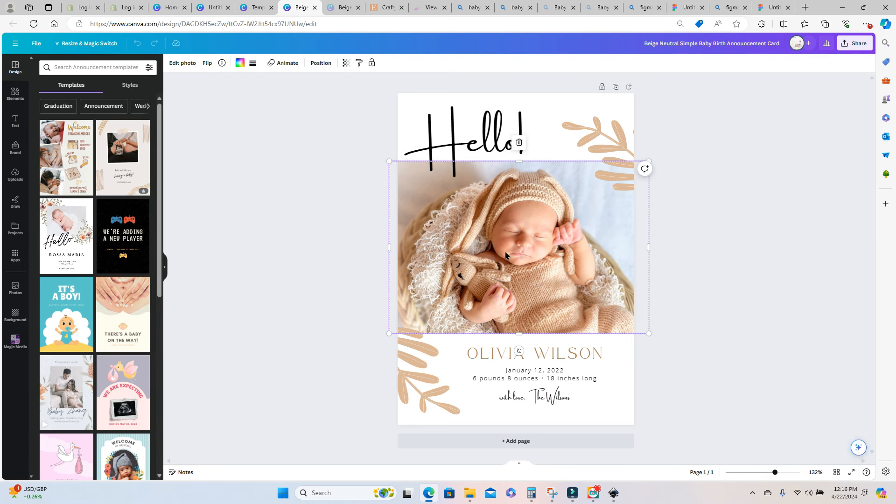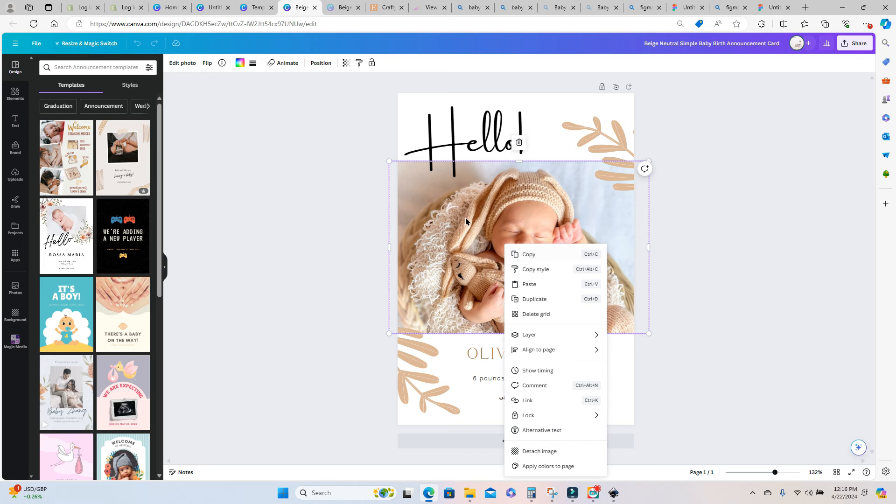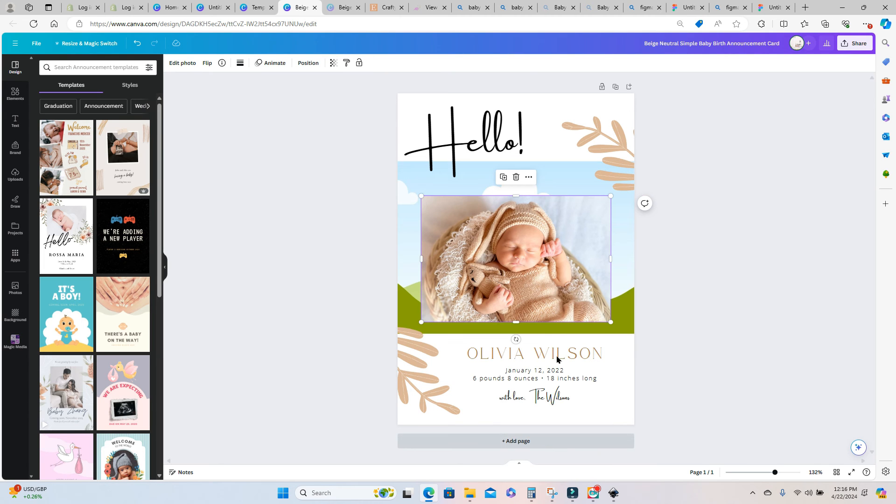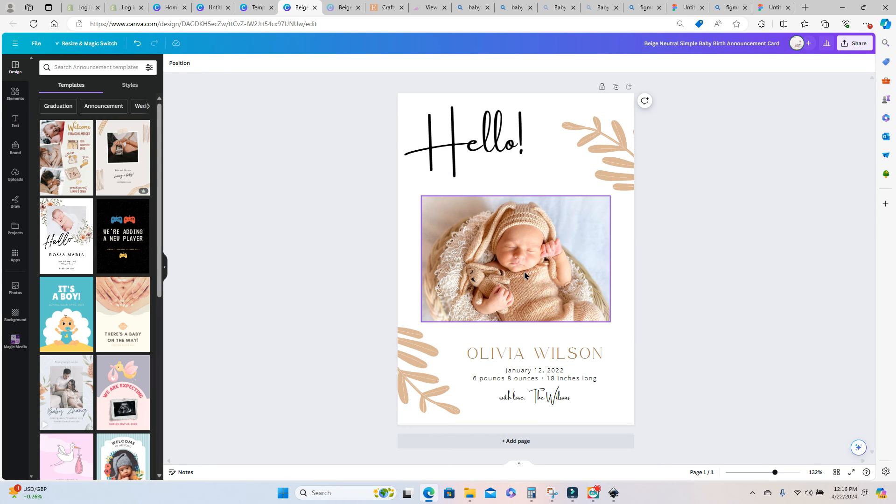This one already comes with a preset frame so if I detach my image I can go ahead and get rid of the frame that Canva has put in this template so I'm just going to select it and delete that one.